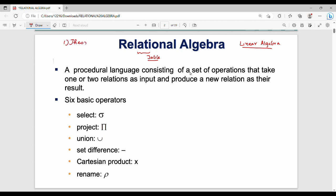Second is numerical, like given any tables, find the value using relational algebra. So there are six basic operations: Select, Project, Union, Set Difference, Cartesian Product, and Rename. Then an additional derived operation is Join.